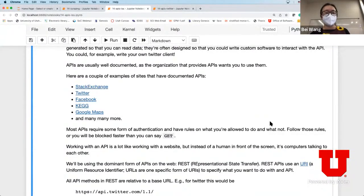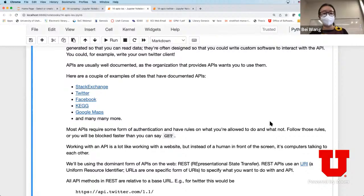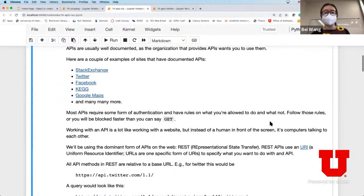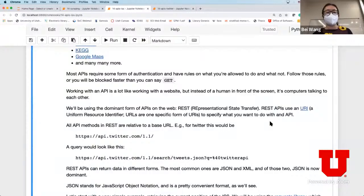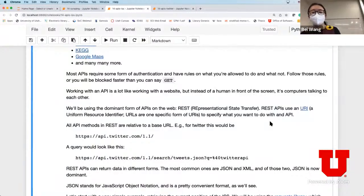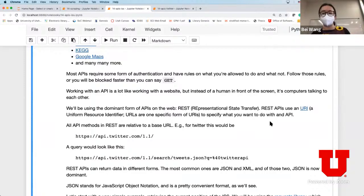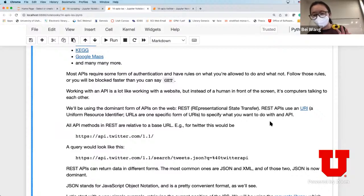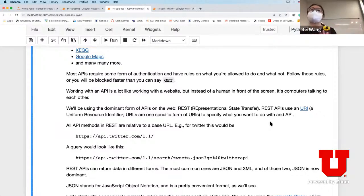There are many examples of documented APIs, for example from Stack Exchange, Twitter, Facebook, Kaggle, Google Maps, and many more. Many of those APIs require some form of authentication and have rules on what you are allowed to do and what not to do. If you don't follow those rules you might actually get blocked by the website.